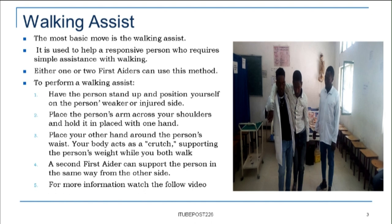Step 1: Have the person stand up and position yourself on the person's weaker or injured side. Step 2: Place the person's arm across your shoulders and hold it in place with one hand. Step 3: Place your other hand around the person's waist. Your body acts as a crutch, supporting the person's weight while you both walk.